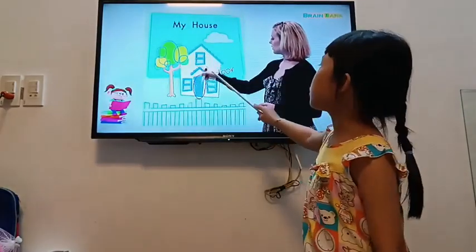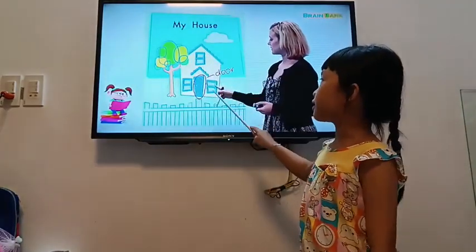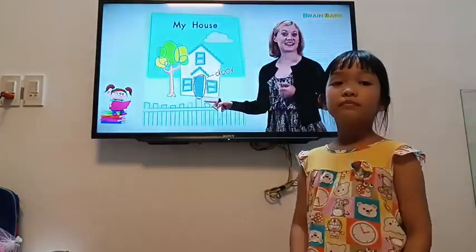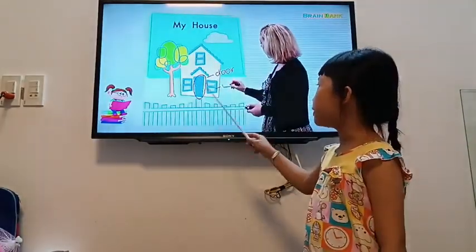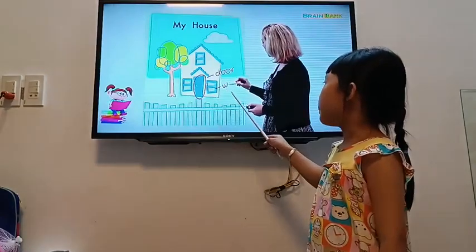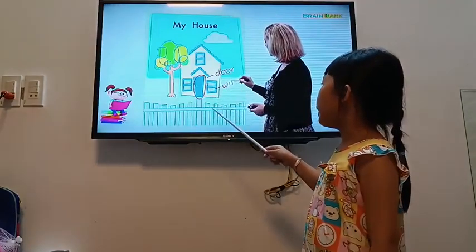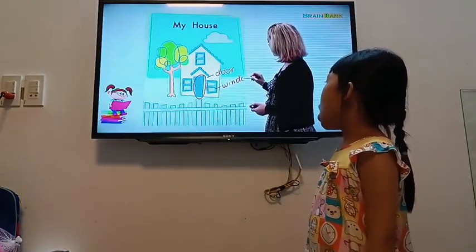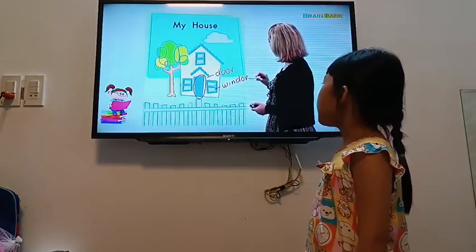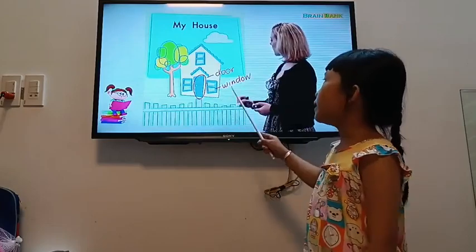And what's this? It's a window. W-I-N-D-O-W. Window.